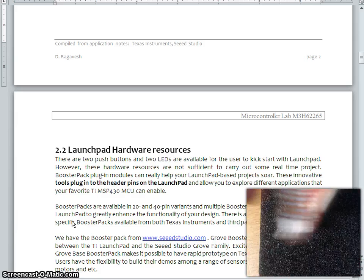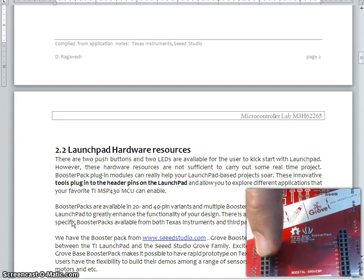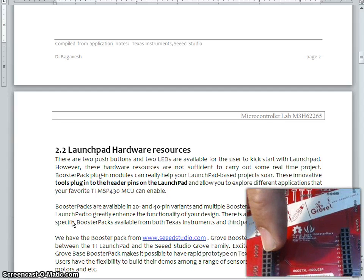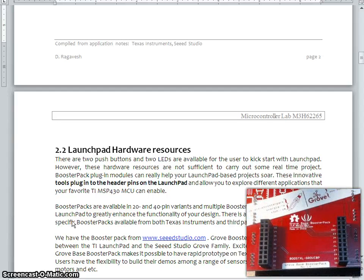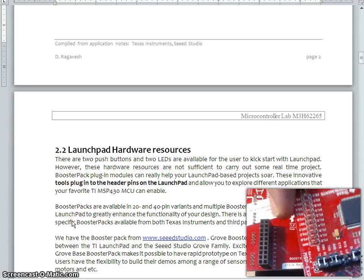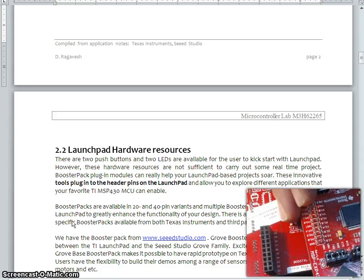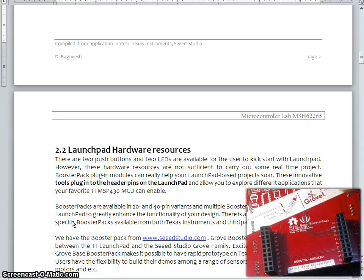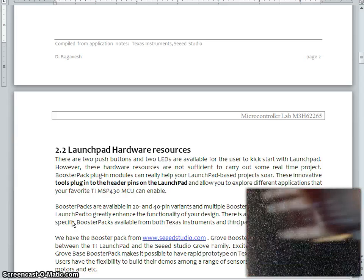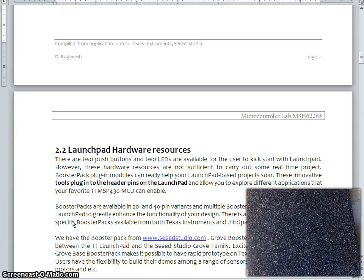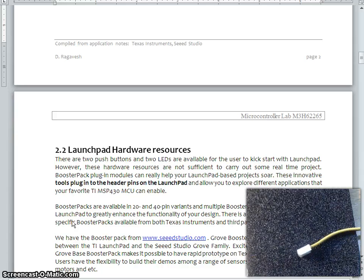And these headers, as you can see here, can go with the MSP430 hardware. I will also show this connection, how it works out. Now, once you plug in, we have a piece of cable.